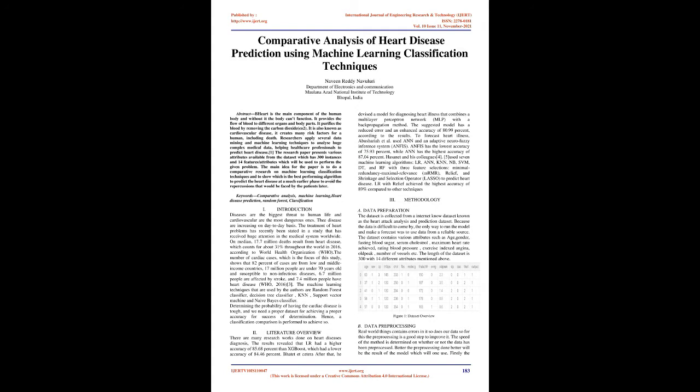The number of cardiac cases, which is the focus of this study, shows that 82% of cases are from low and middle income countries. 17 million people are under 70 years old and susceptible to non-infectious diseases, 6.7 million people are affected by stroke, and 7.4 million people have heart disease, WHO 2016.